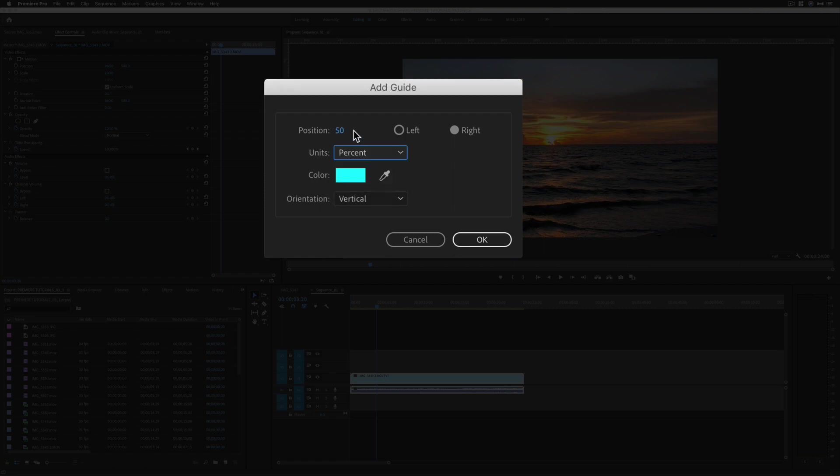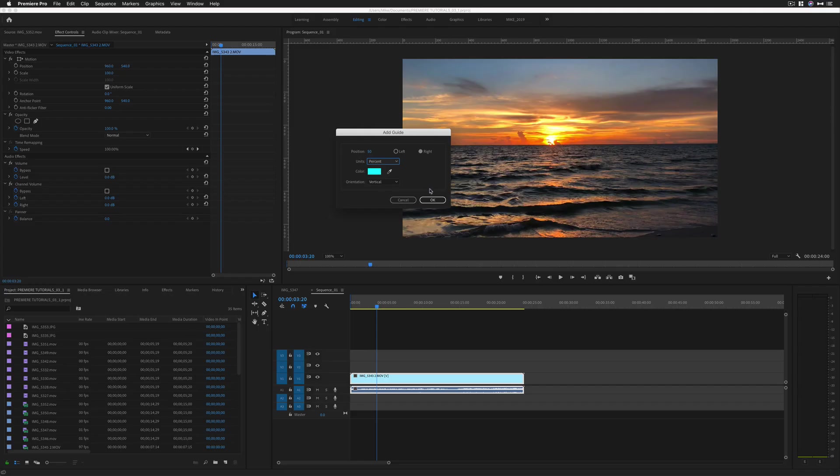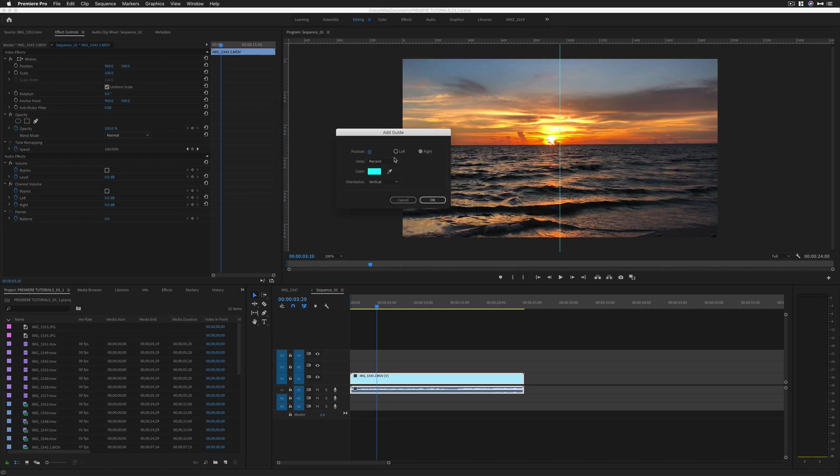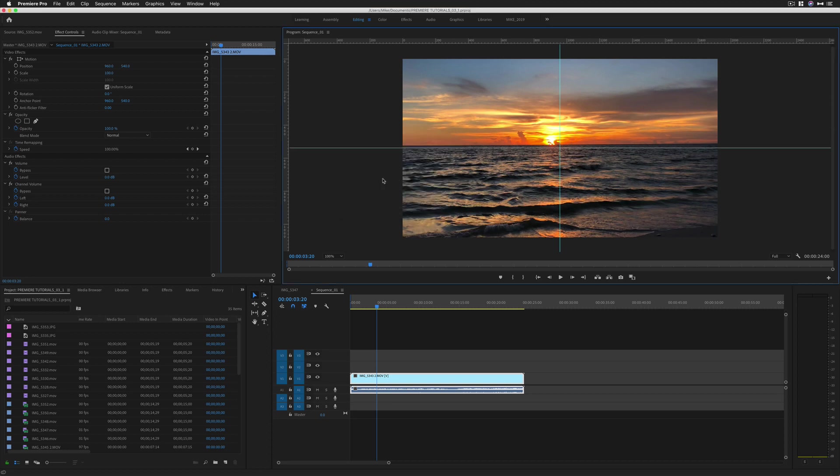If I change it to percent, I can do 50% vertical and that's going to place a guide right in the middle. I can right-click again, choose Add Guide, change this to horizontal 50%, click OK. Now I have two guides.